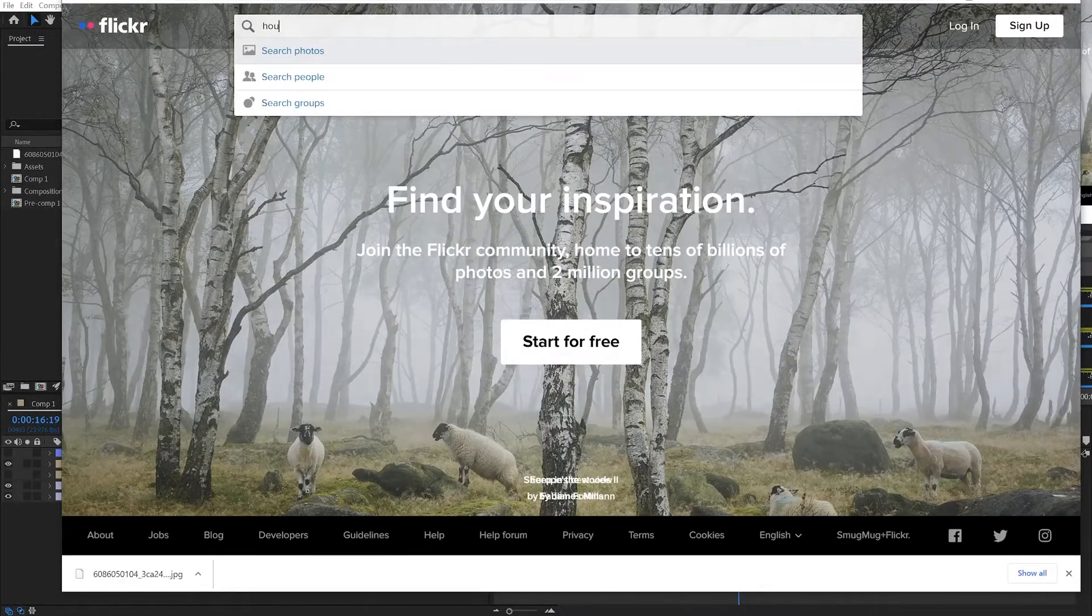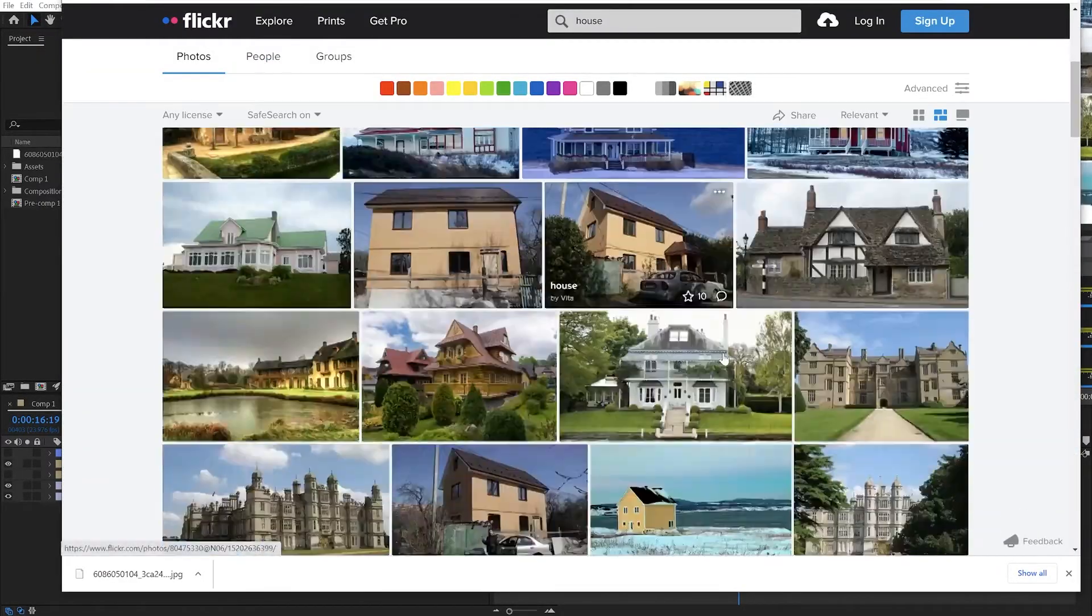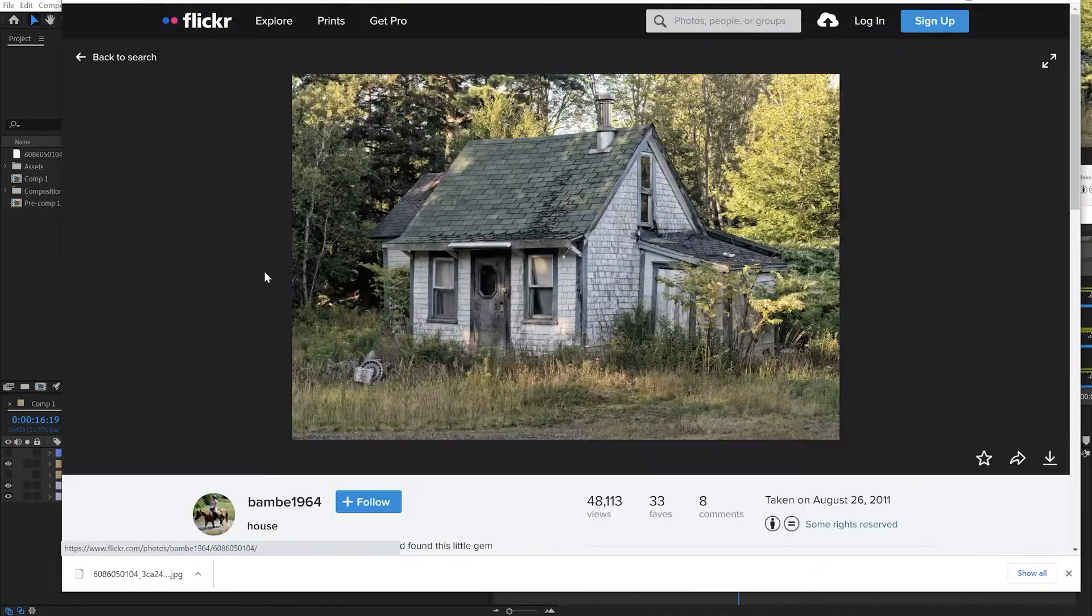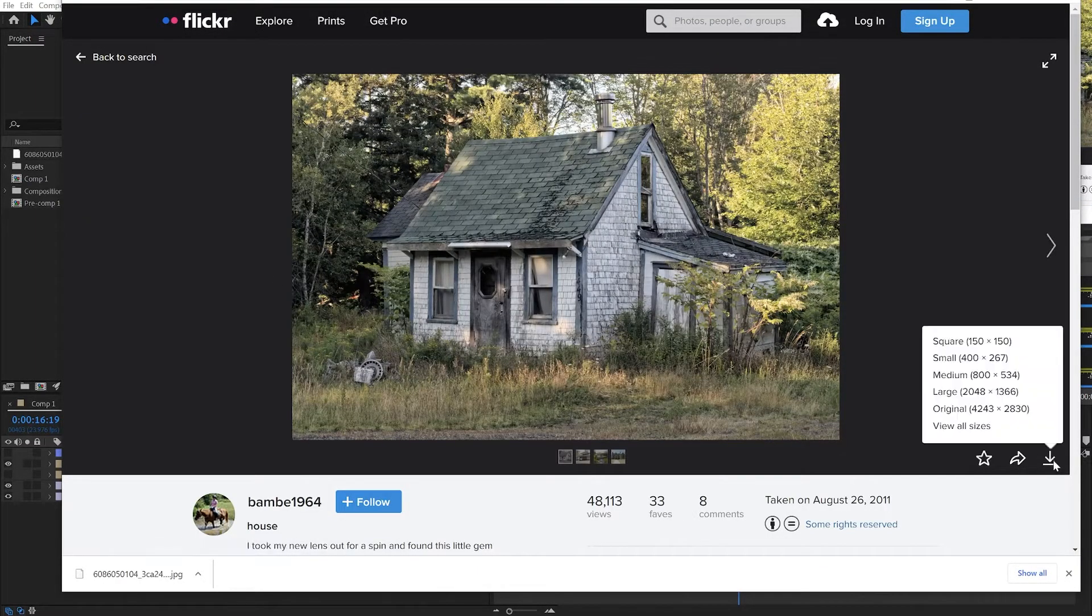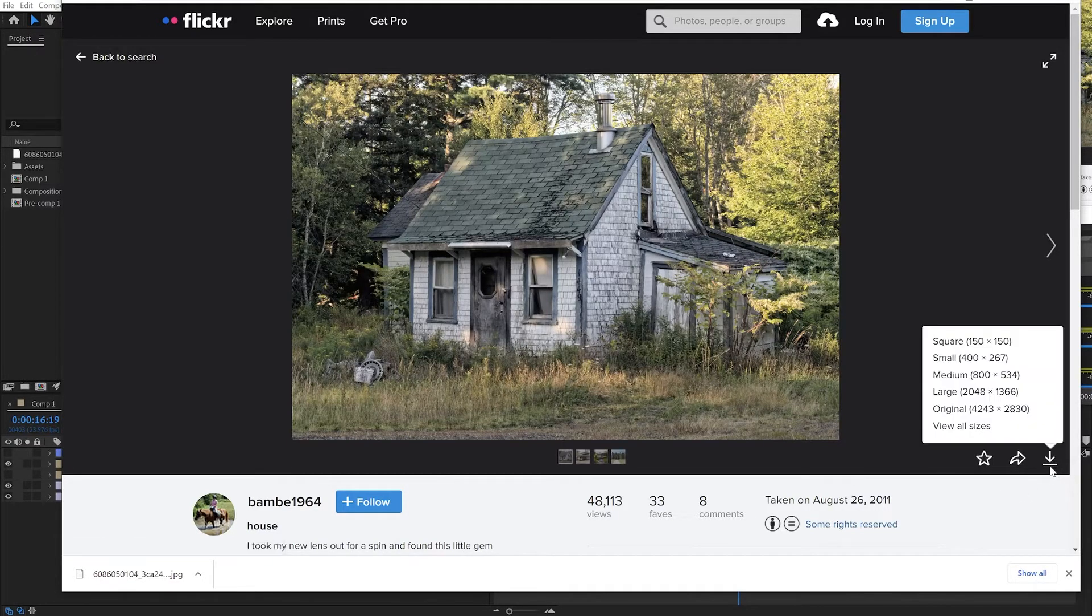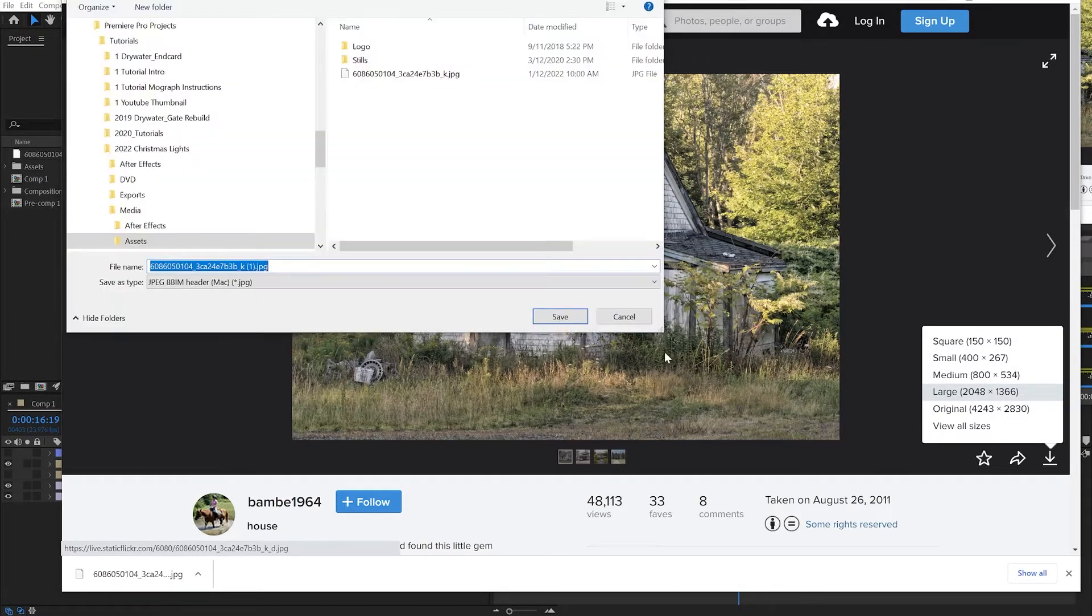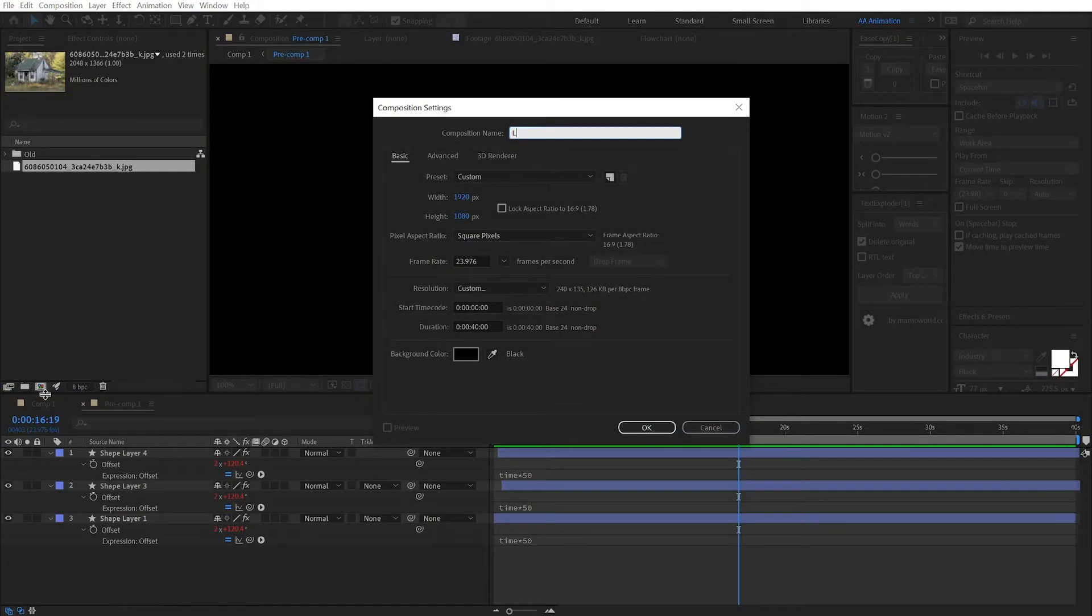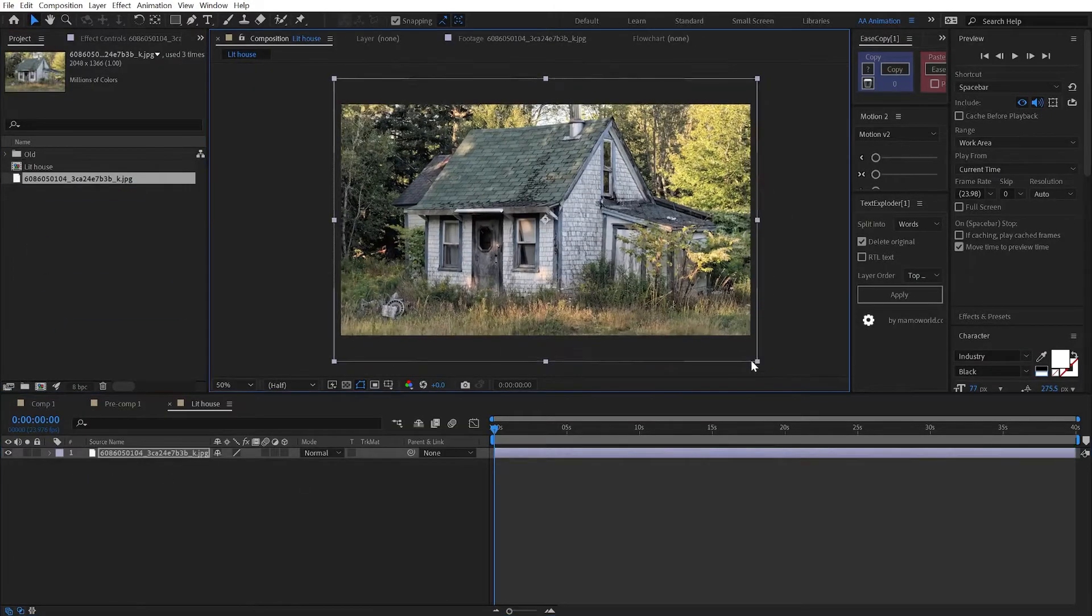Alright, for starters, I just want to find a house. So find a nice house. Oh, this one up here looks perfect for what we're trying to do. So to give proper attribution, shout out to Bambi1964 on Flickr for finding this house, taking this picture. So just create a new composition. I'm going with full HD here. Drop your house picture into it.